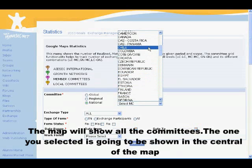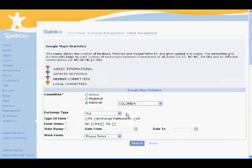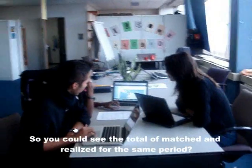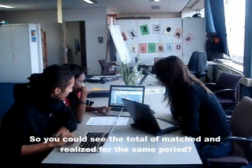Let's select Colombia here. Exchange type — let's select All. Type of form — let's choose TN. Form status — let's choose Realized and Matched. So you could see the total of matched and realized for the same period?